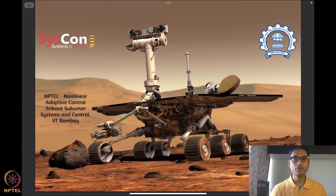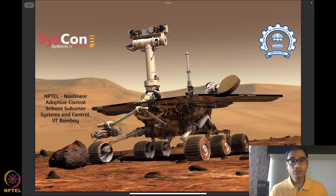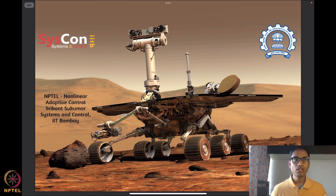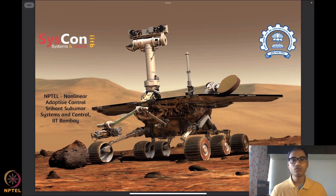Hello everyone, welcome to yet another session of our NPTEL on nonlinear and adaptive control. I am Srikant Sukumar from Systems and Control, IIT Bombay. We are well into our third week and as we saw last time, we have covered several important notions which include stability, uniform stability, and attractivity properties. We are going to start looking at very special properties — stability and attractivity for dynamical systems in closed loop, for algorithms that are driving systems such as what you see in my background.